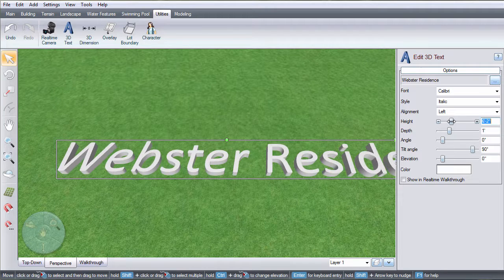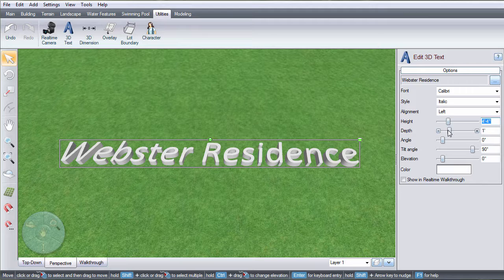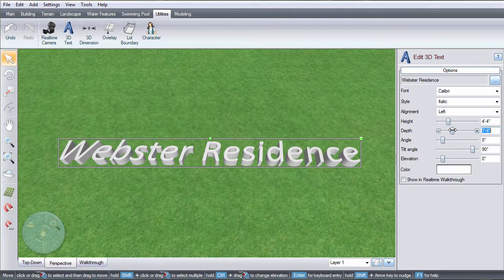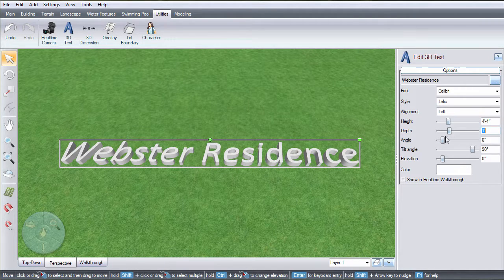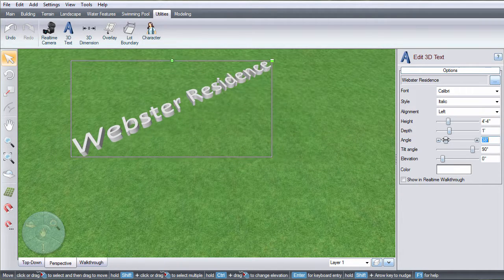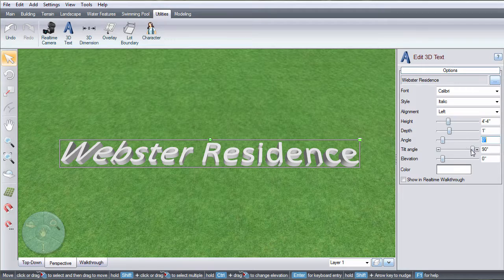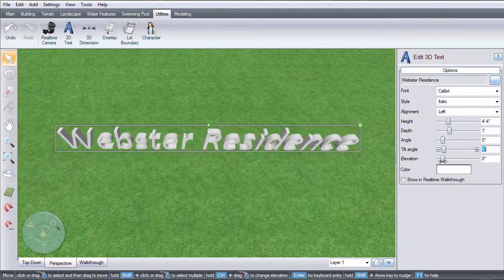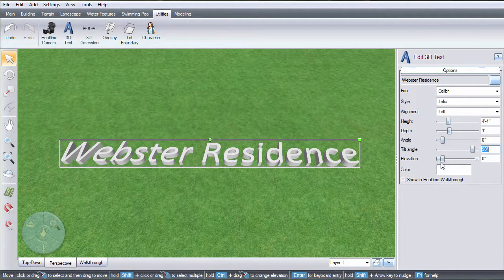Adjust these sliders to adjust the height, depth, angle, tilt angle, and elevation.